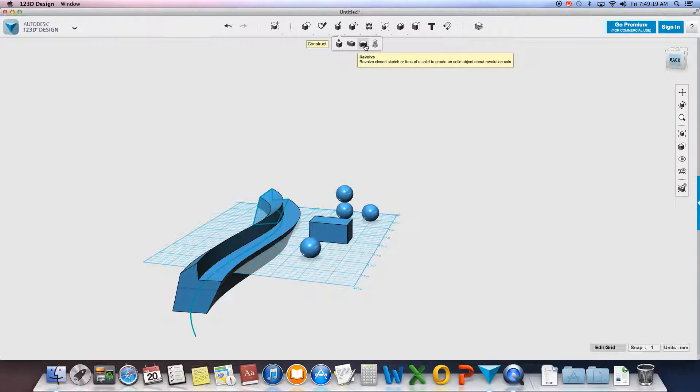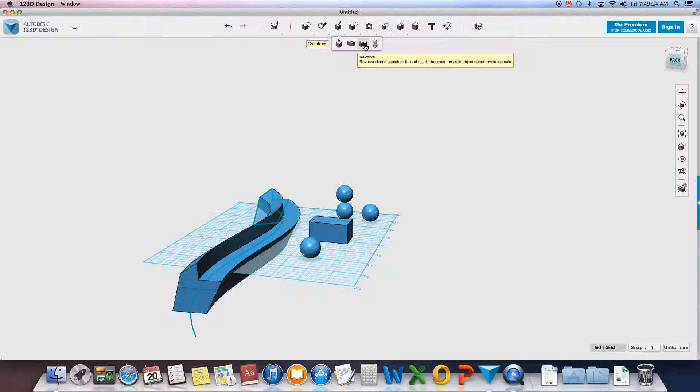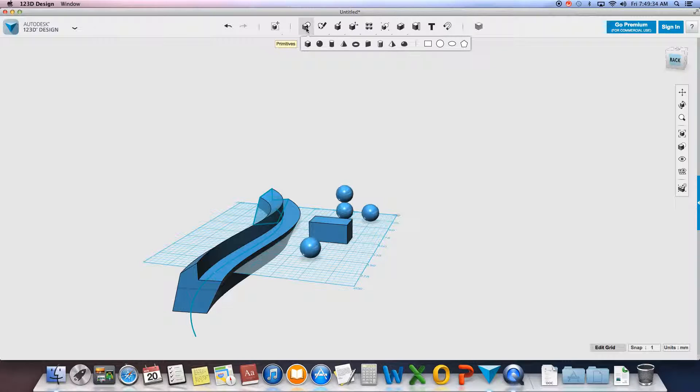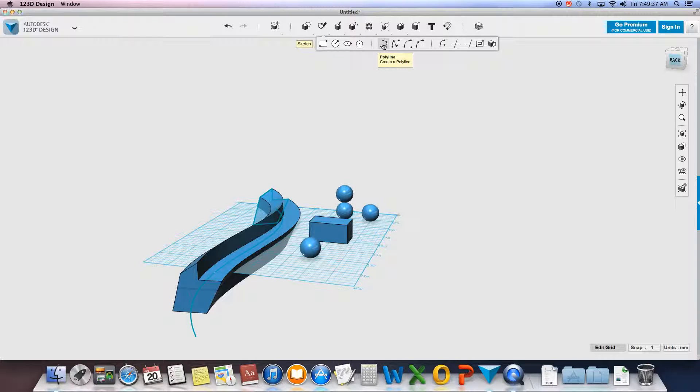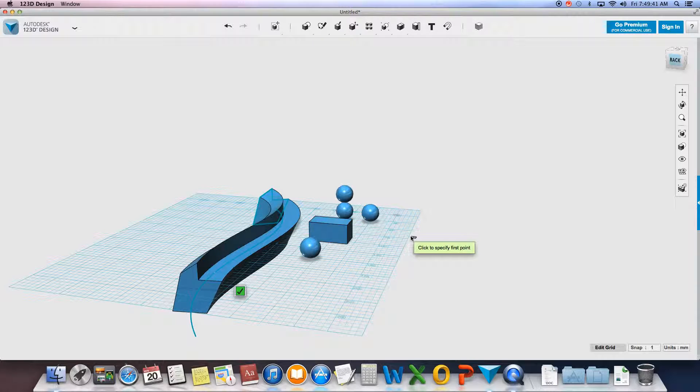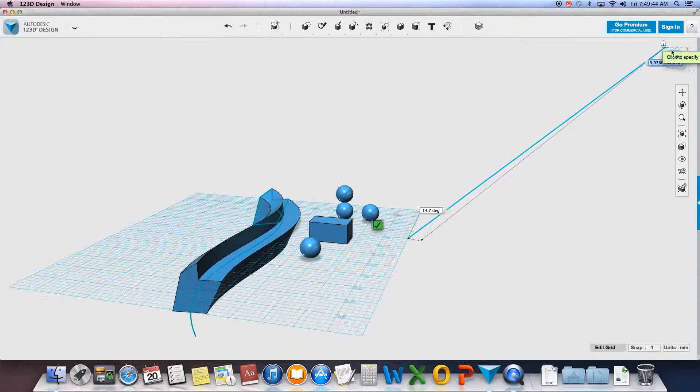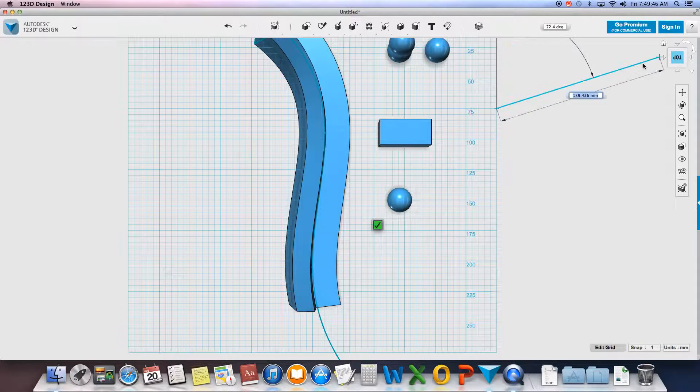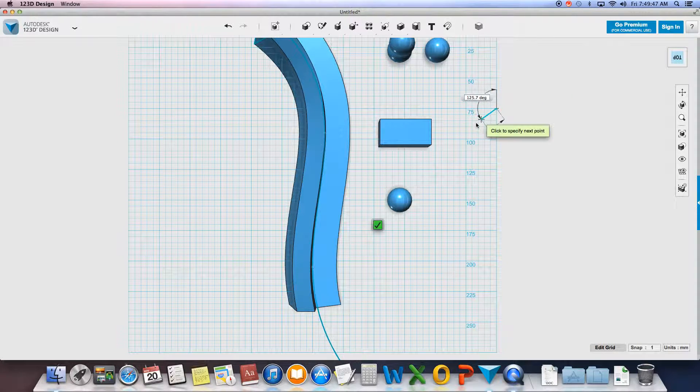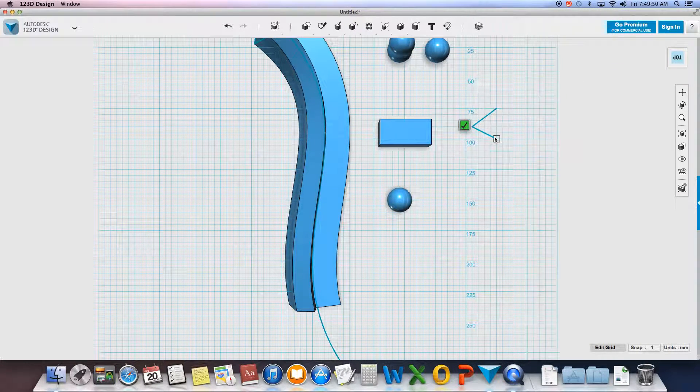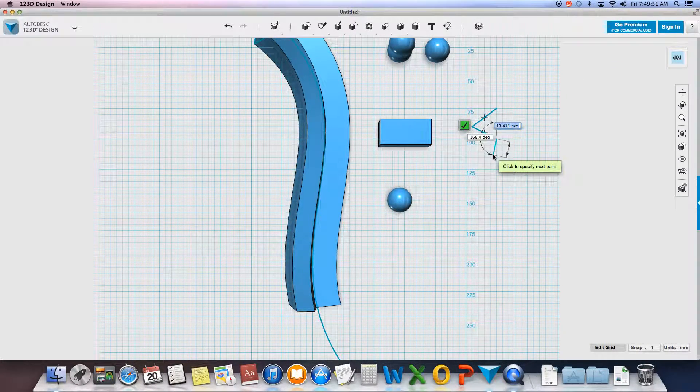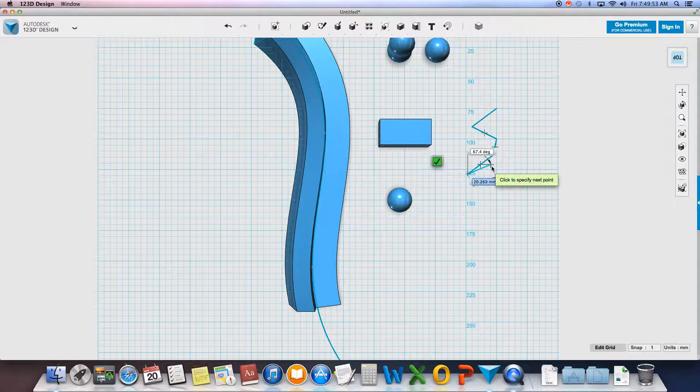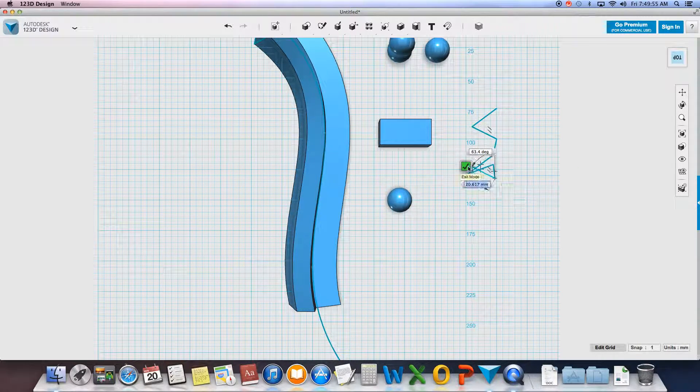Revolve takes a closed sketch and it takes an axis. So in order to have an axis, I need to have a straight line of some sort. Now I can draw one or I can use a different line that's already existing, like from my box. So I'll take a 2D shape. I'll start drawing right here. And go to the top view so I can see it a little bit better. So I'll just start drawing anything really.